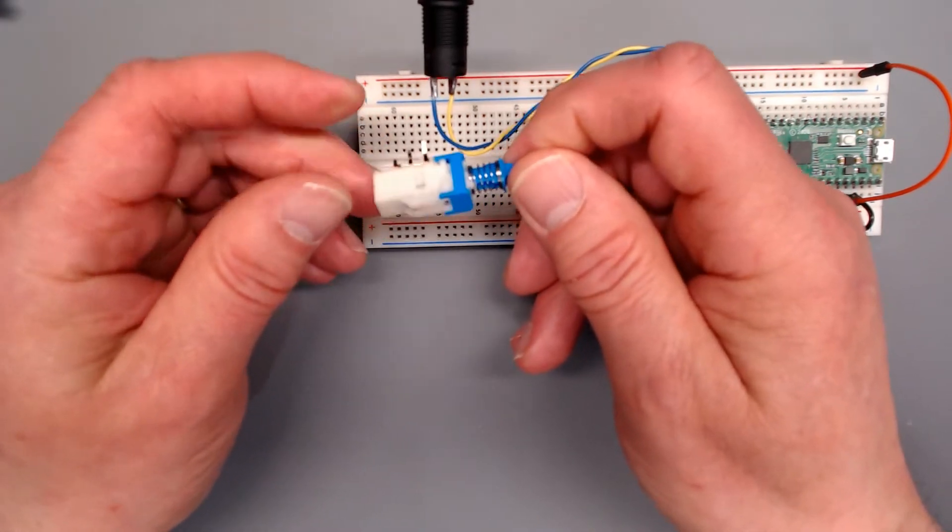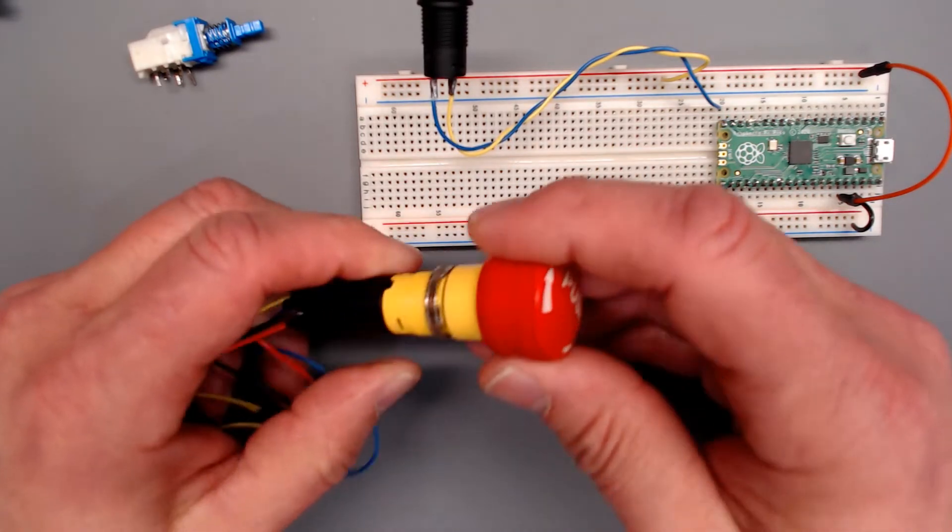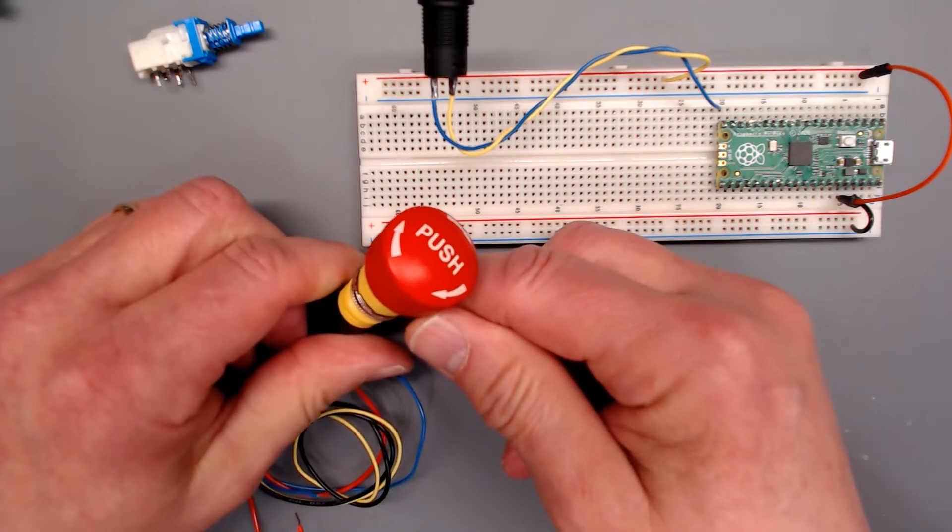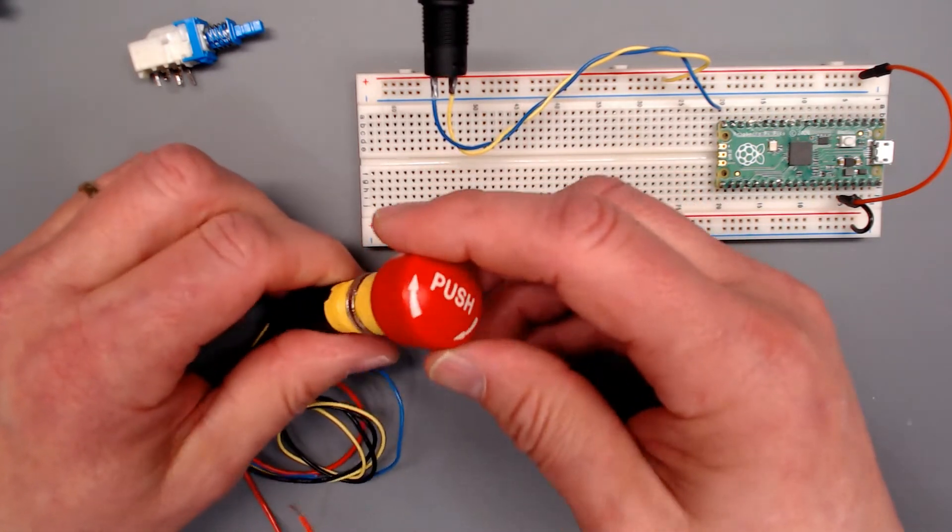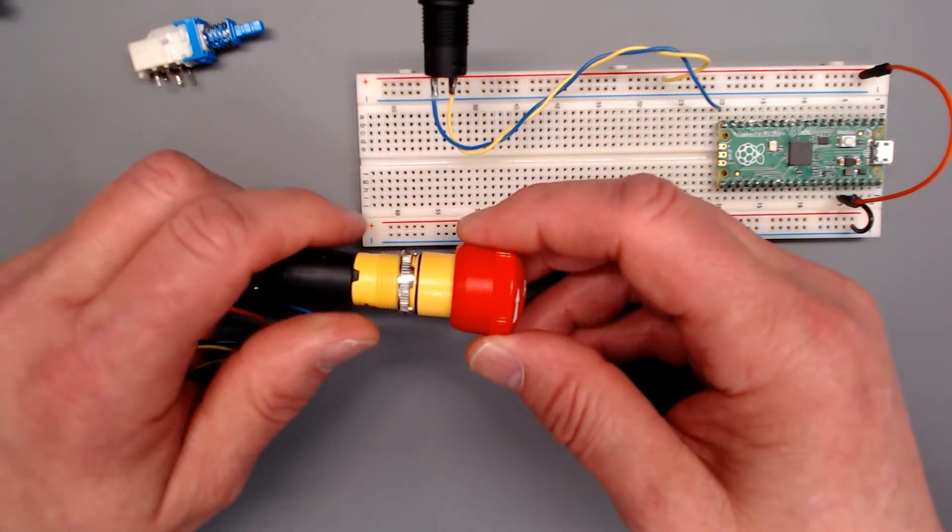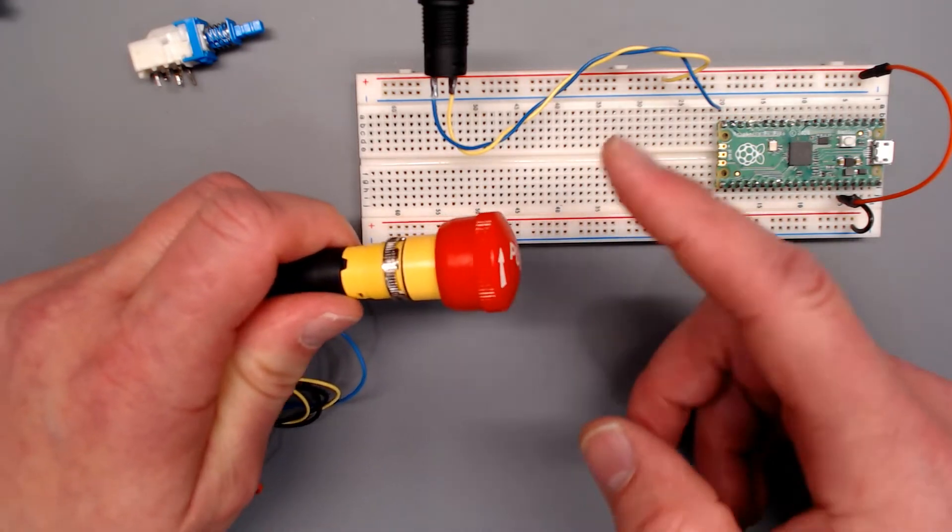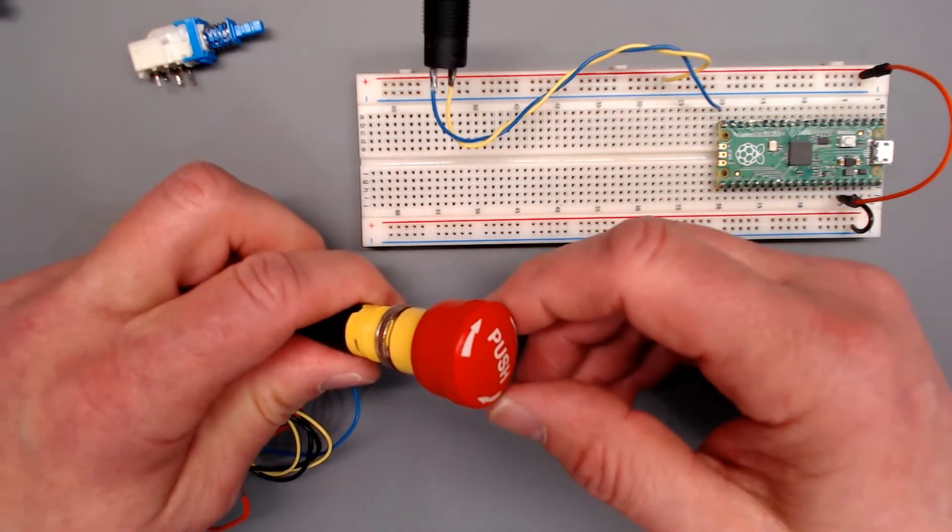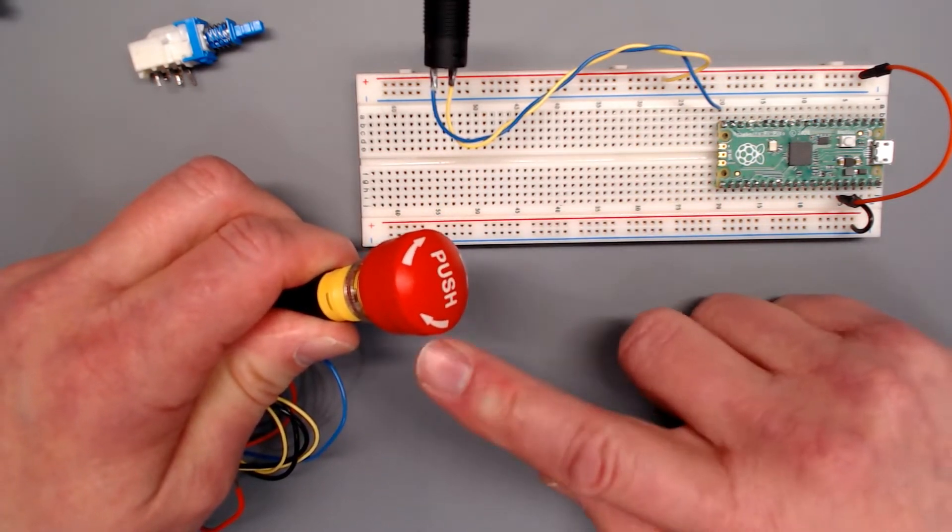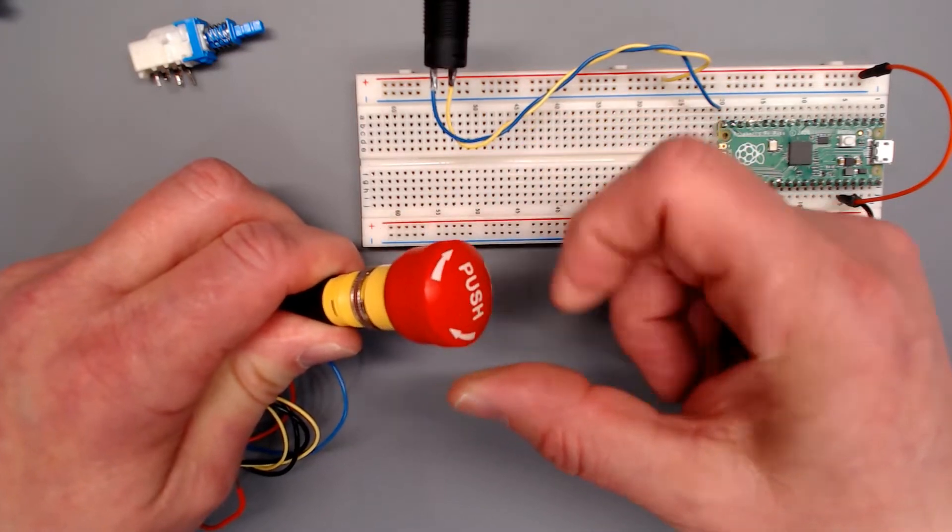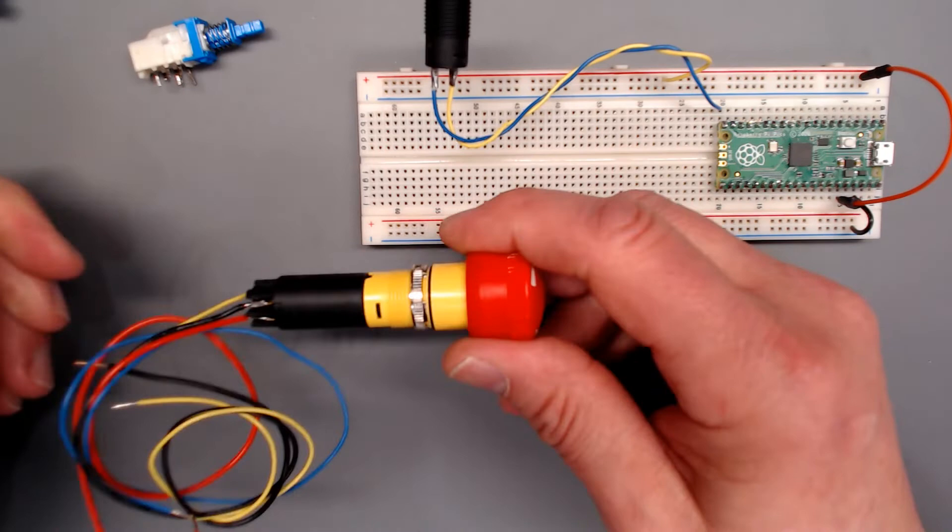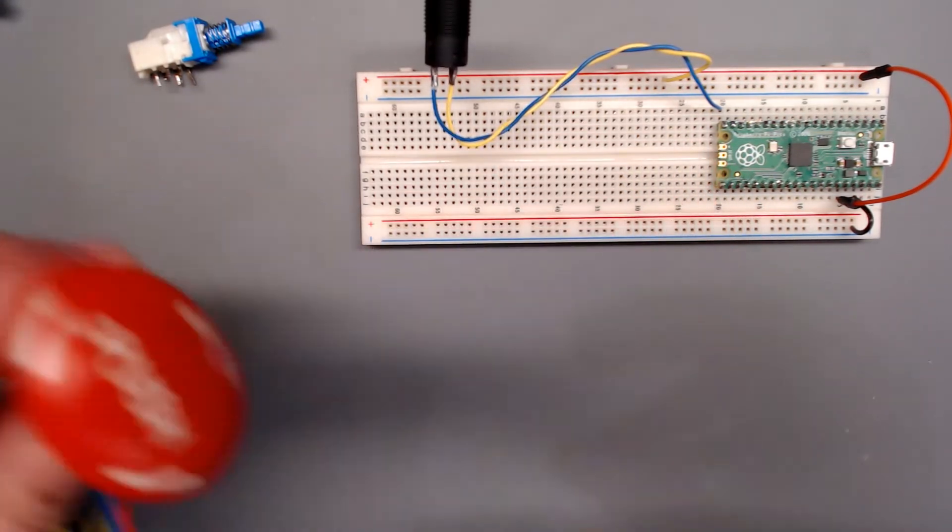Another one that is common today that we see in many applications is the emergency stop button. Now we'll discuss this in a different video because of how we want it to behave. We need this switch to behave differently than these types that we're using here, but its behavior is the same. You push it, it stays closed. To release it, you rotate it and it pops out. Some of them just pull out, but that is a form of latching push button switch.